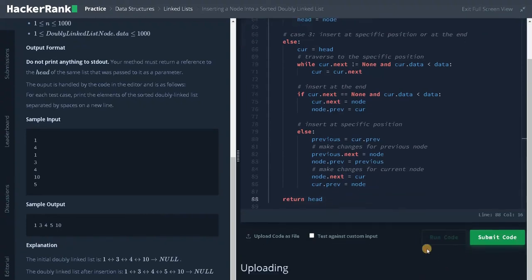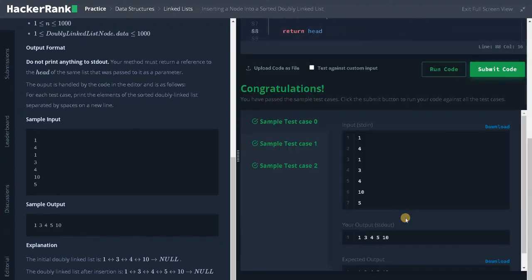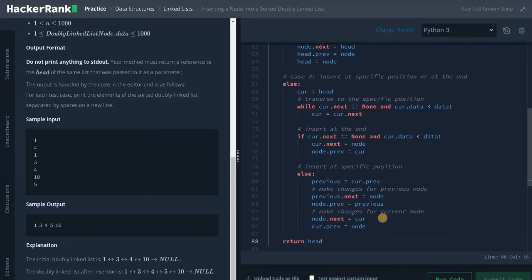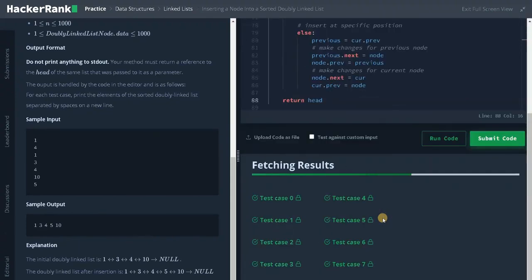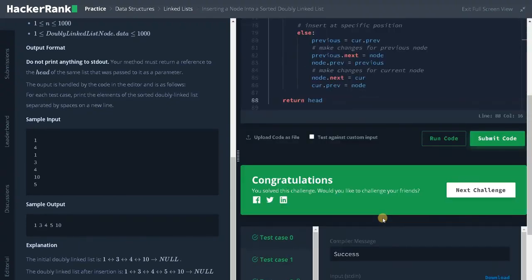Let's run the code. It passed the sample test case — let's submit it. That's it guys, we solved the problem. If this video was helpful to you, hit the like button and don't forget to subscribe to the channel for future videos. See you in the next video.